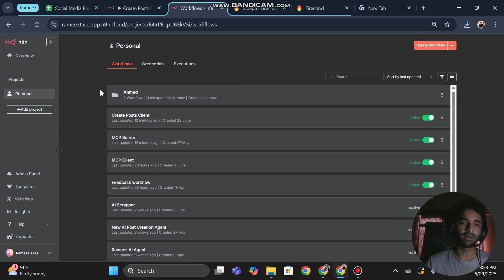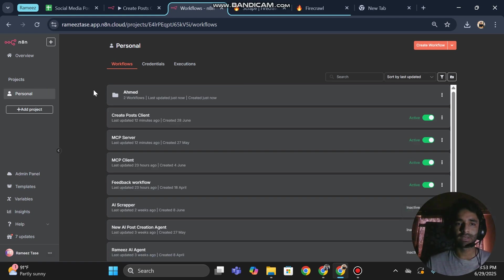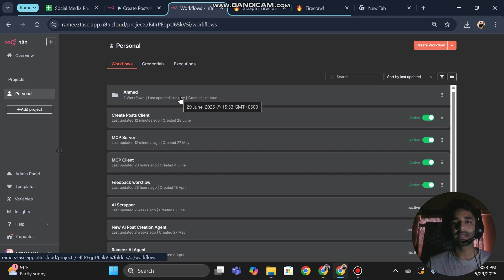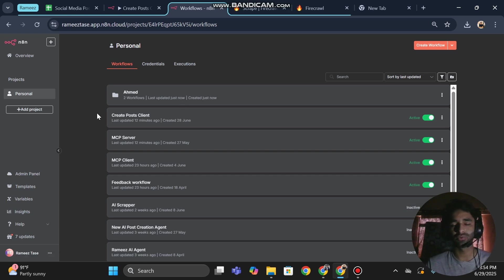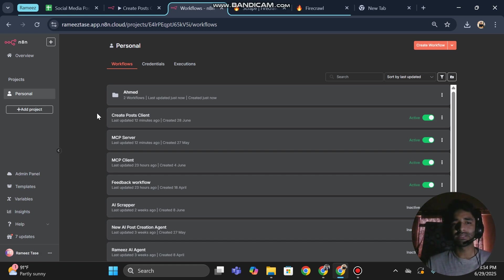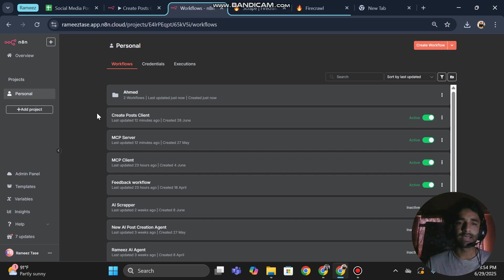Now it is available in n8n and you can create specific folders for your team members, for yourself, and you can do your work. So now it will be isolated and it will be very easy for everyone, and work and automations will not get mixed.